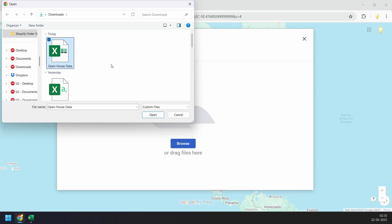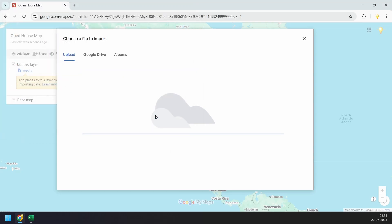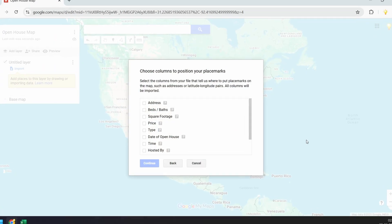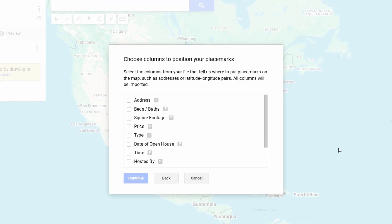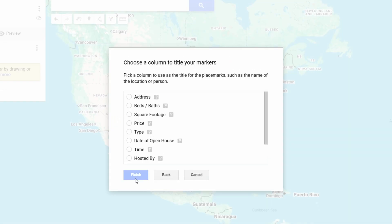I'll select the file and click 'Open' to start importing. Here I need to select the column that contains the address — the pins will be placed on the map based on this column. I'll select the address column and click 'Continue.' Now I'll select a column to use as the title for the location pins. I'll select the address as the title and click 'Finish.'